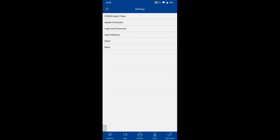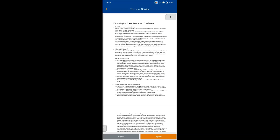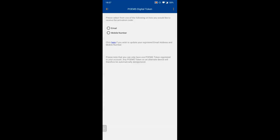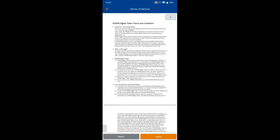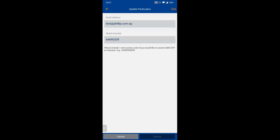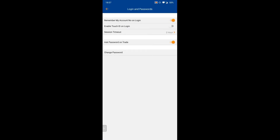Under Settings, the POEMS Digital Token is the 2FA token — you agree and follow the steps to enable it. 'Update Particulars' lets you update your email address and mobile number. Under 'Login & Password', you can choose whether to remember your account number on login, and enable Touch ID for login.